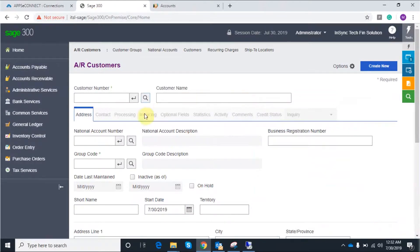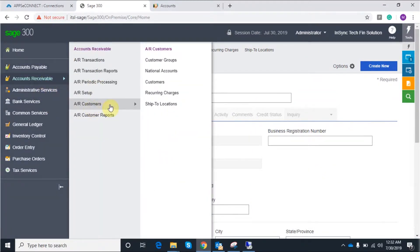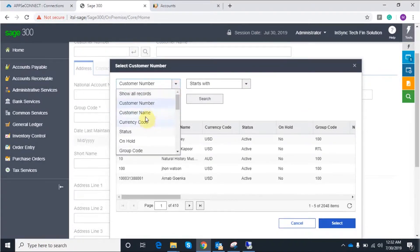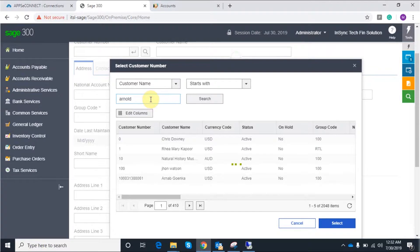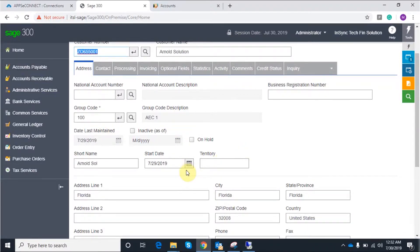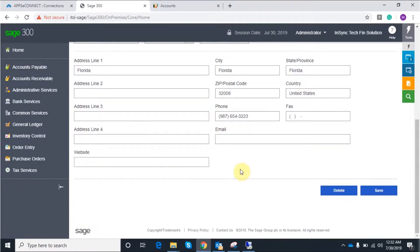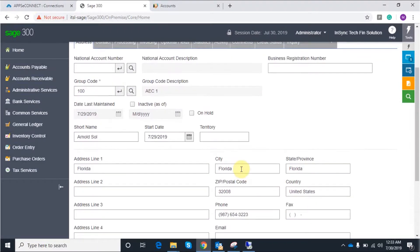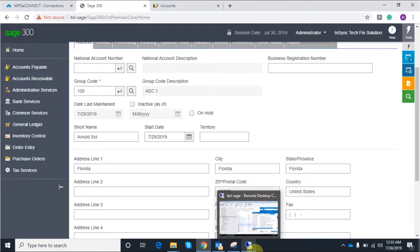I can get all the details regarding the synchronization in the log file according to the timestamp. Now going back to the Sage environment. Under the accounts receivable part you can find the customers section, and here is the newly created customer which I have synced. It successfully synced with all the details I mentioned — it's present in Sage 300 now. These are the default fields I have mapped for this demo. One important thing: this account synchronization is a bi-directional process, so you can also create an account in Sage and synchronize it from Sage to Zoho. The account has been synchronized successfully.